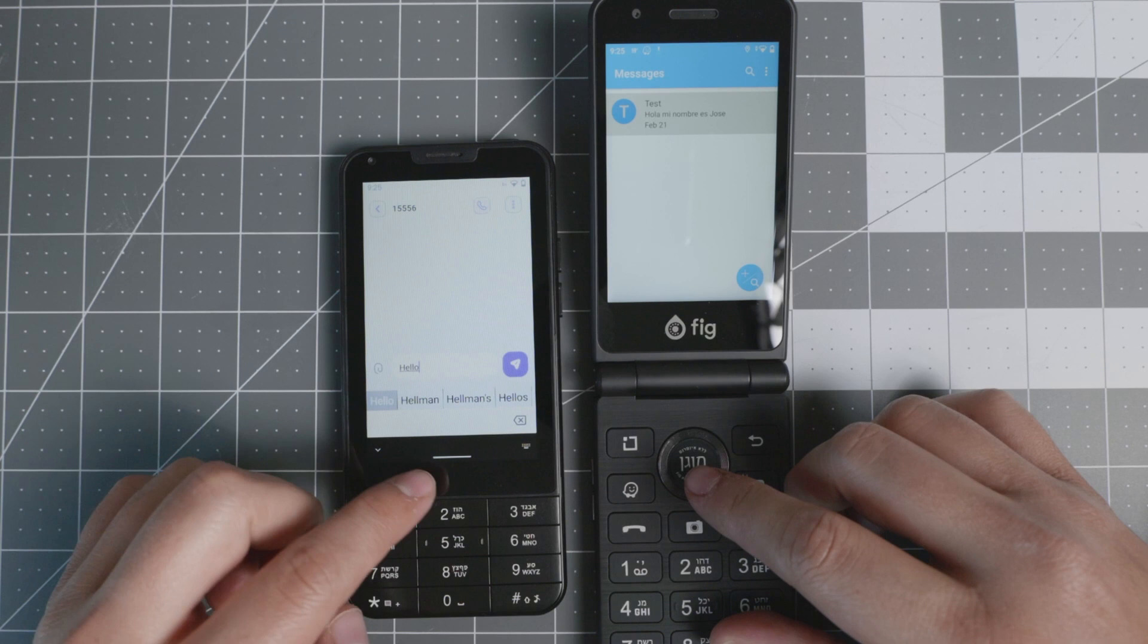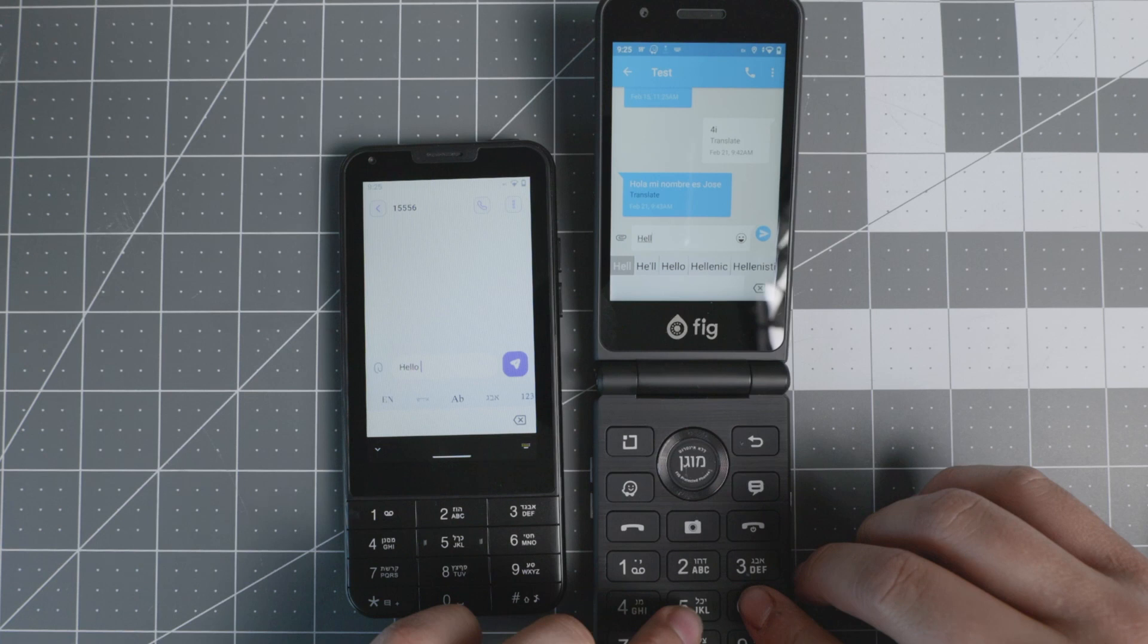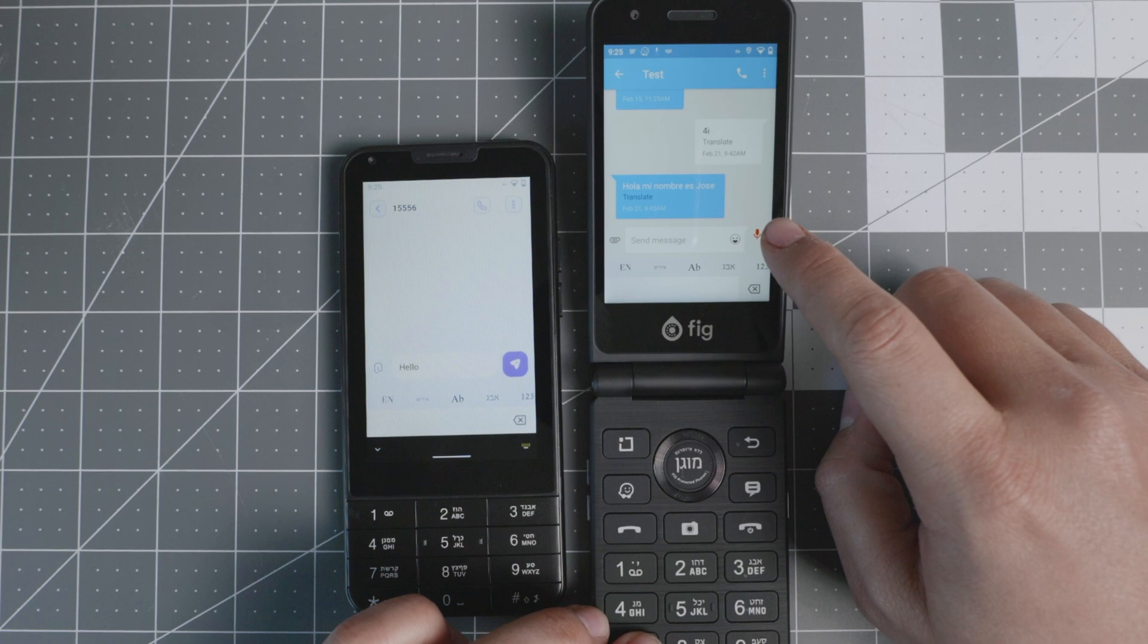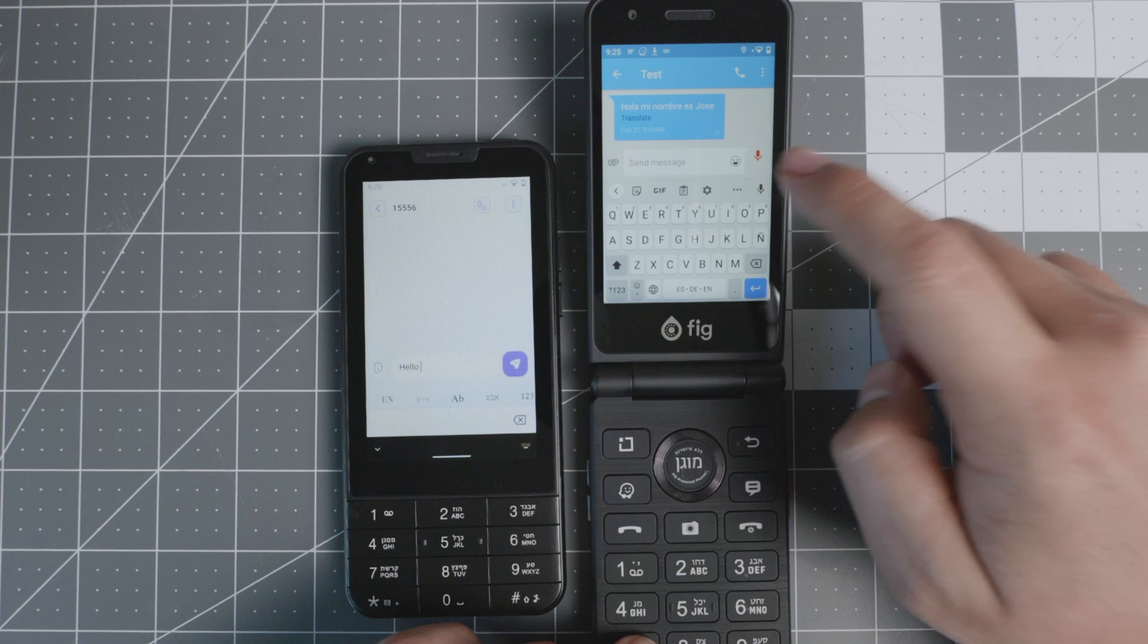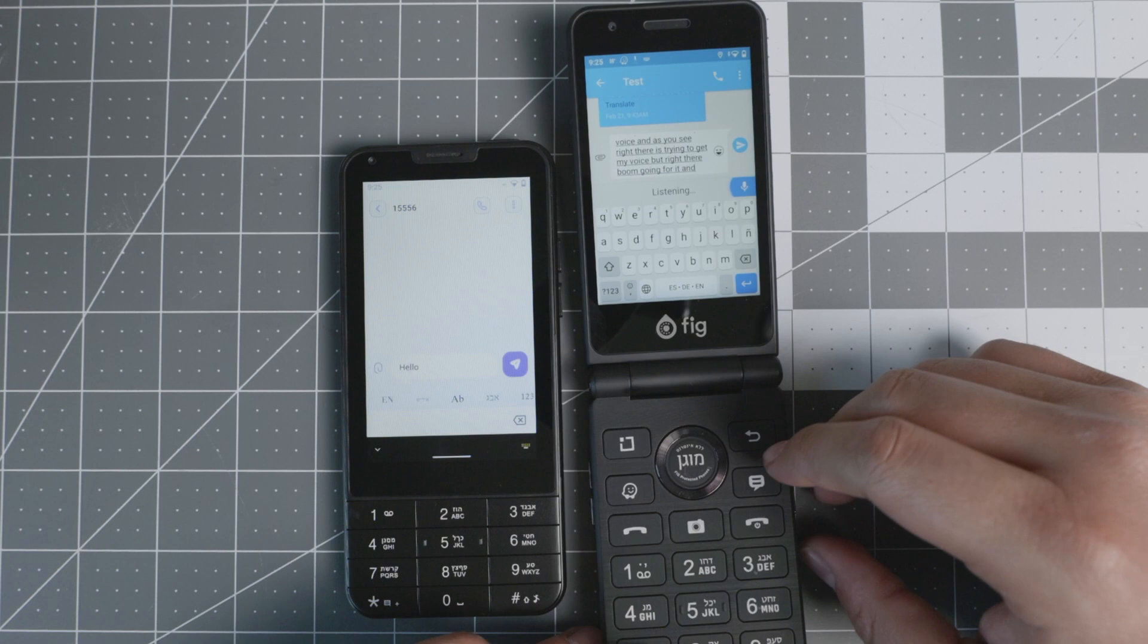For the FIG Flip 2, you do also have the ability to use both the keyboard. So right now, I'm going to type hello, very similar T9 engine, and you also have a voice recorder memo. If you double tap, you do have the ability to text via Google Voice. As you see, it's trying to get my voice, but right there, boom, going for it, and it's doing the automatic transcription. So voice-to-text on this device.